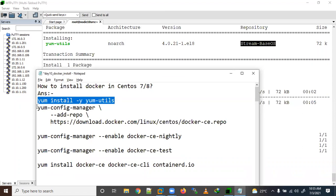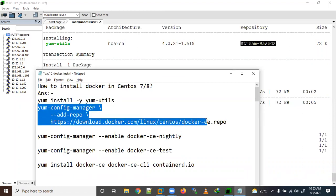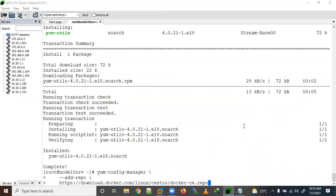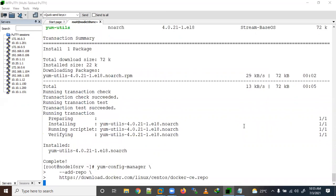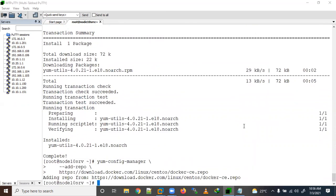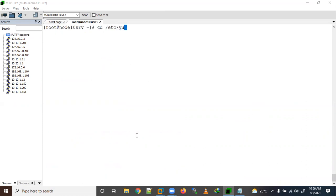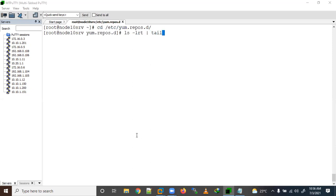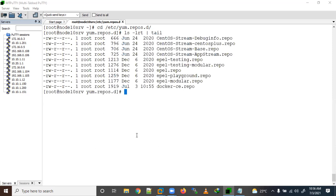Let me add the repo here. Now we have successfully added it. How can we verify it was added successfully? Let me clear the screen and show you /etc/yum.repos.d with ls -lrt and the last 10 lines.